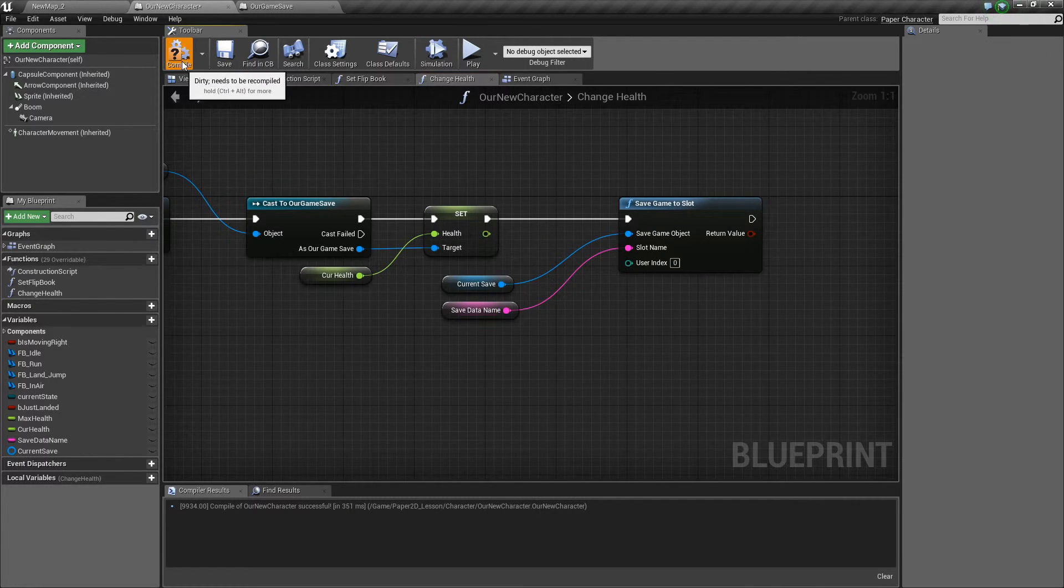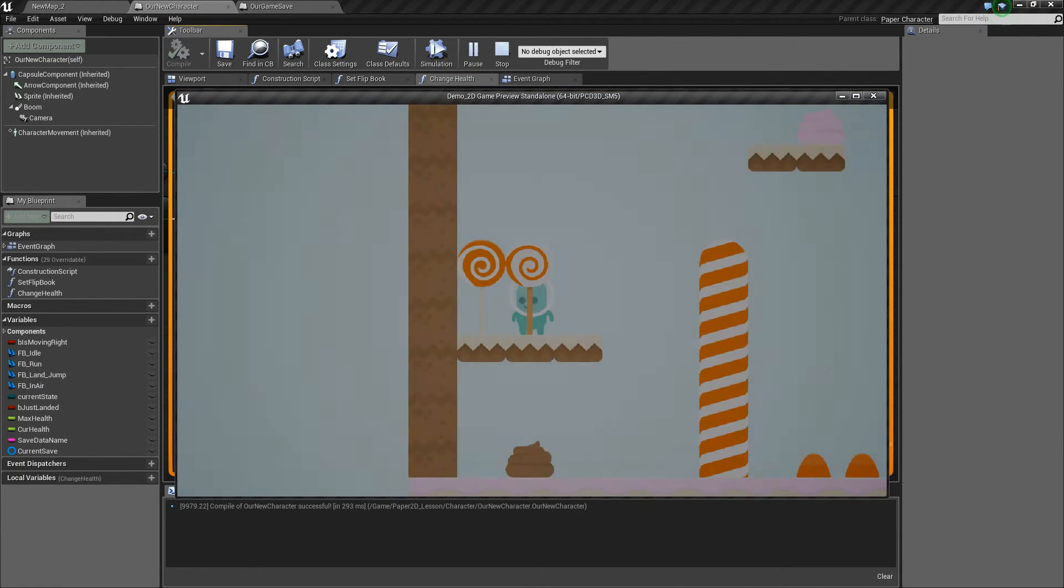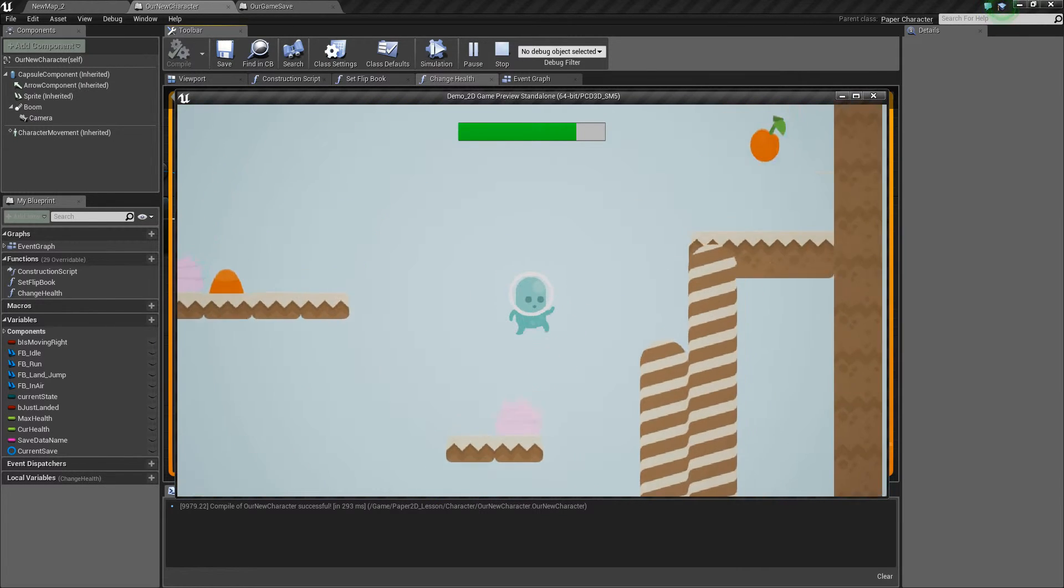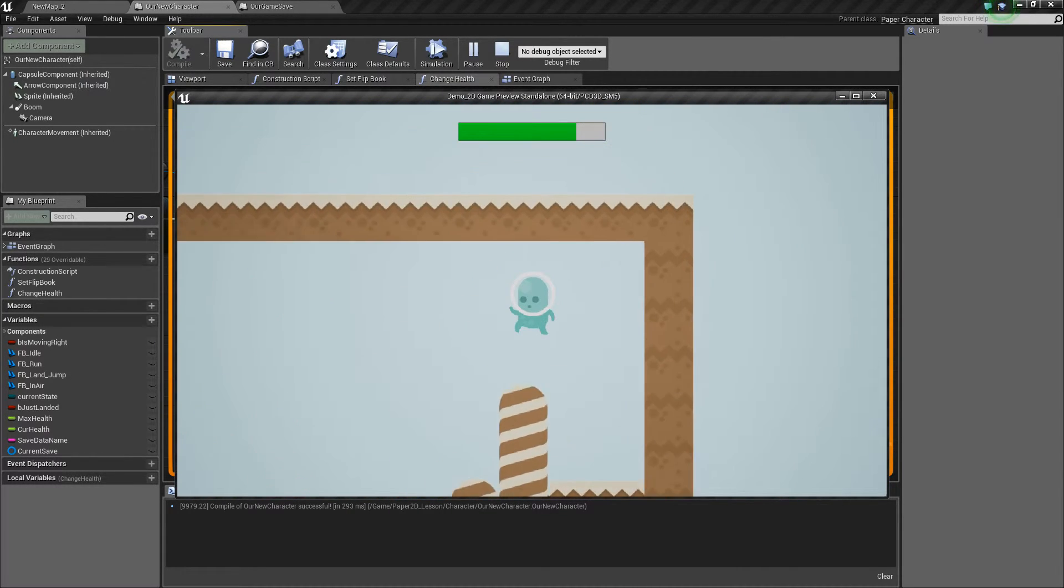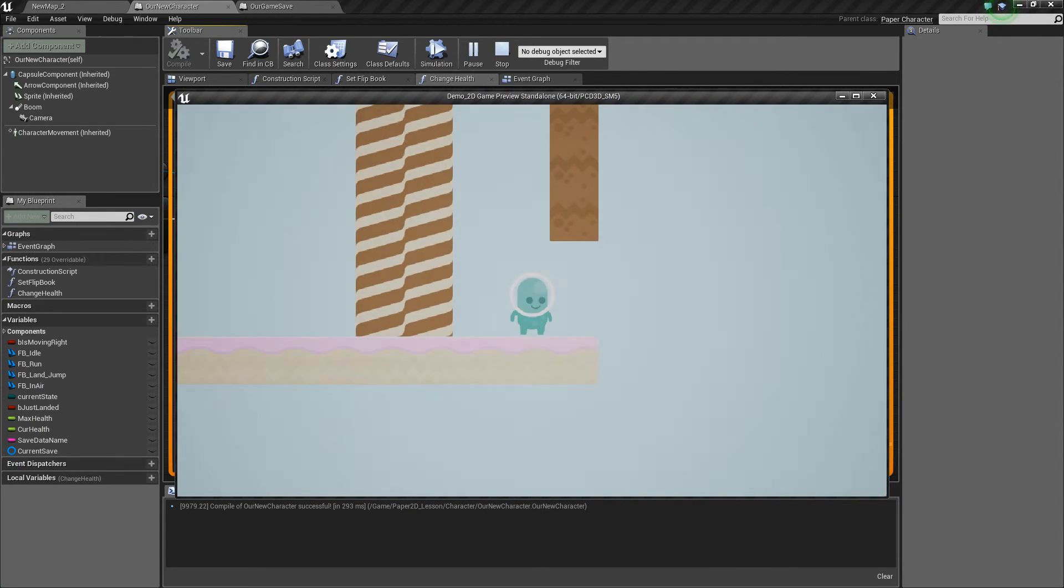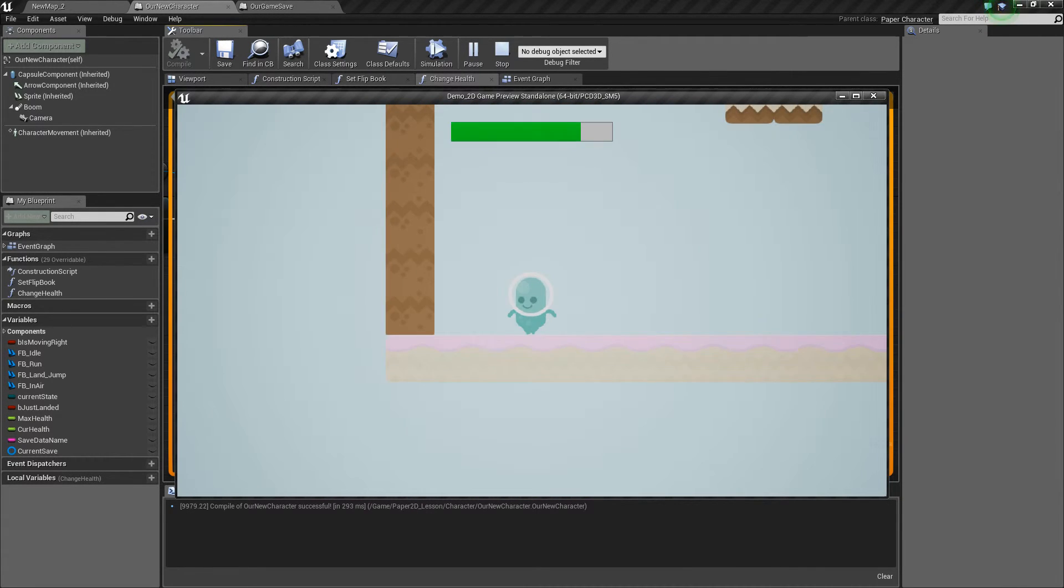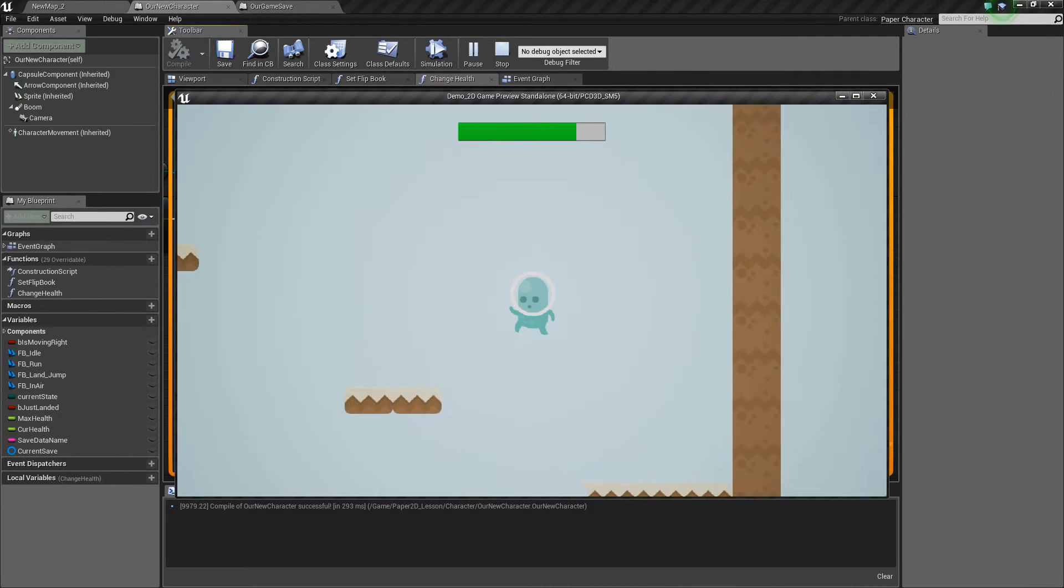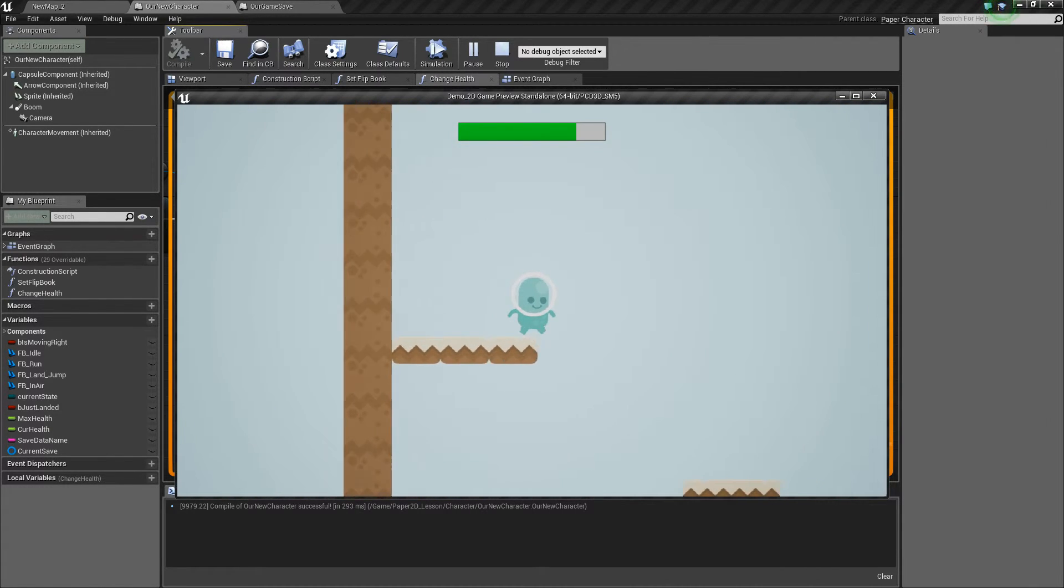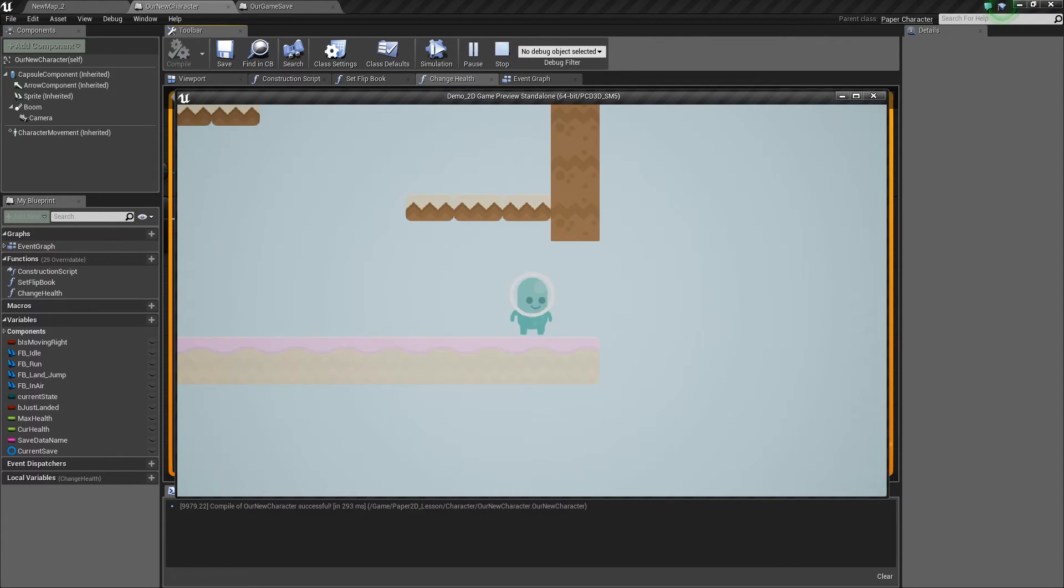Now when we save this and press play, we'll be able to touch these health objects, we'll go to the top of our level, collect our key. Now when we change level we load into the next one, you'll notice that our health is changing along with the levels because it's loading and saving from that save data object that we made.